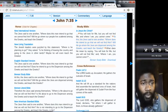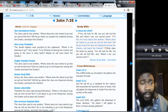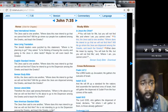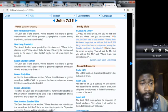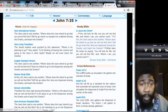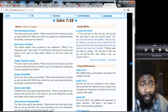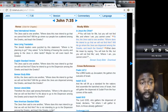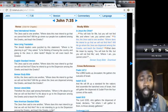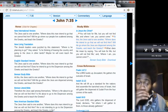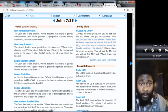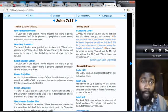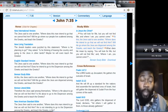NIV, New International Version, John 7:35: The Jews said to one another, where does this man intend to go that we cannot find him? Will he go where our people live scattered among the Greeks and teach the Greeks? So these are people, these are men that these Jews at that time understood and knew that they were Israelites.